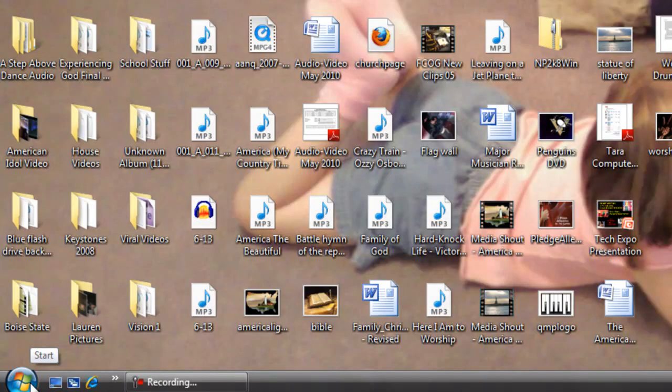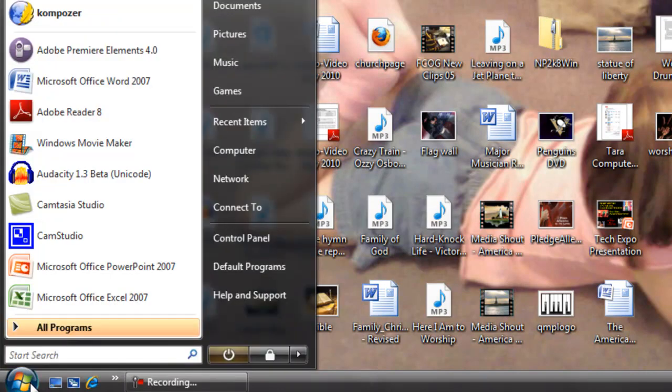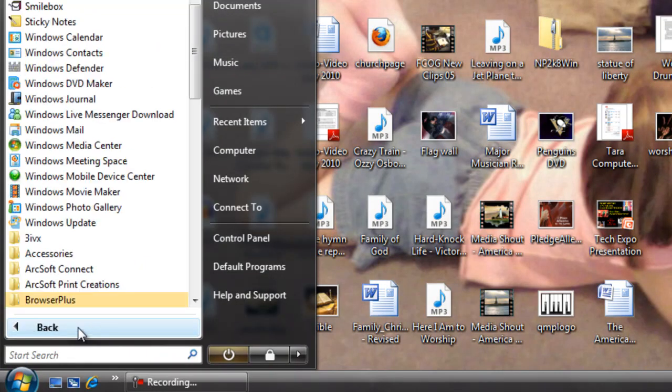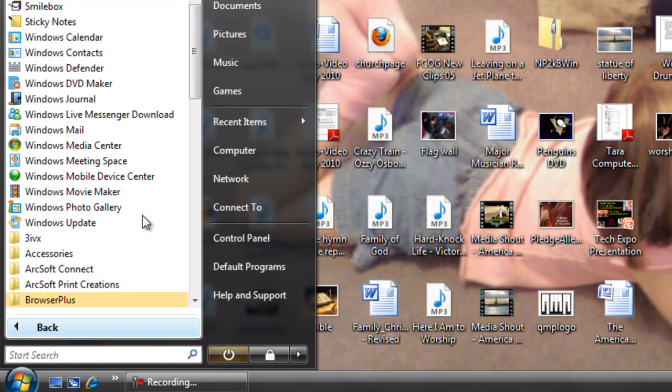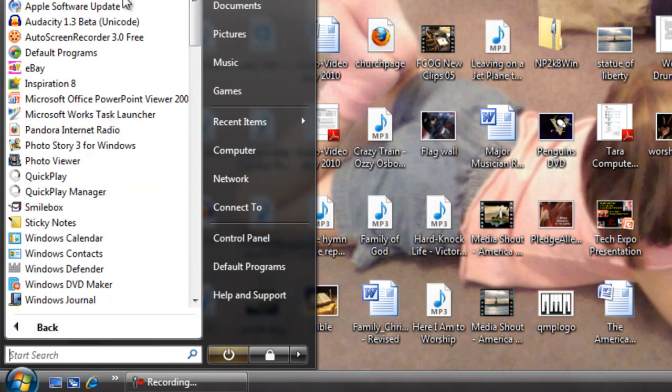Open the Windows Start menu, and under All Programs, select Audacity.